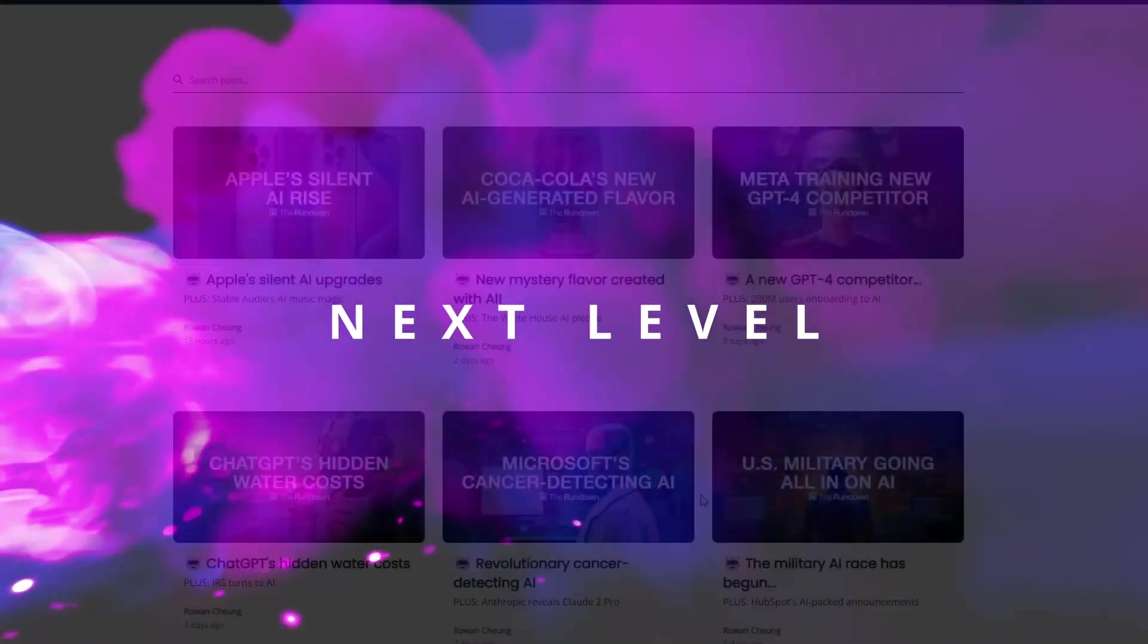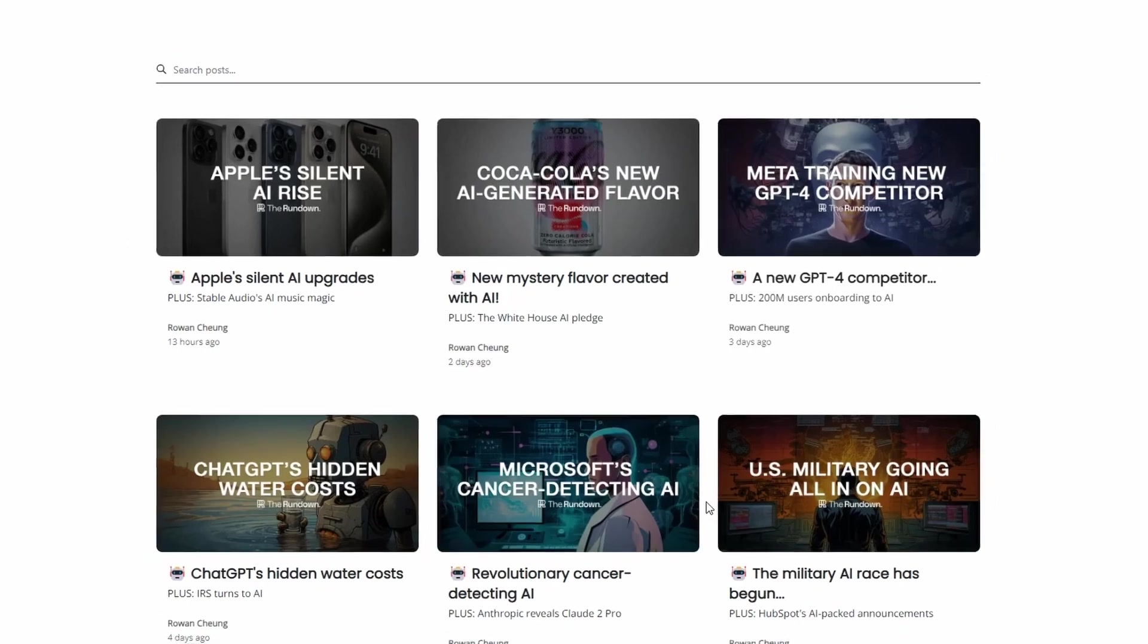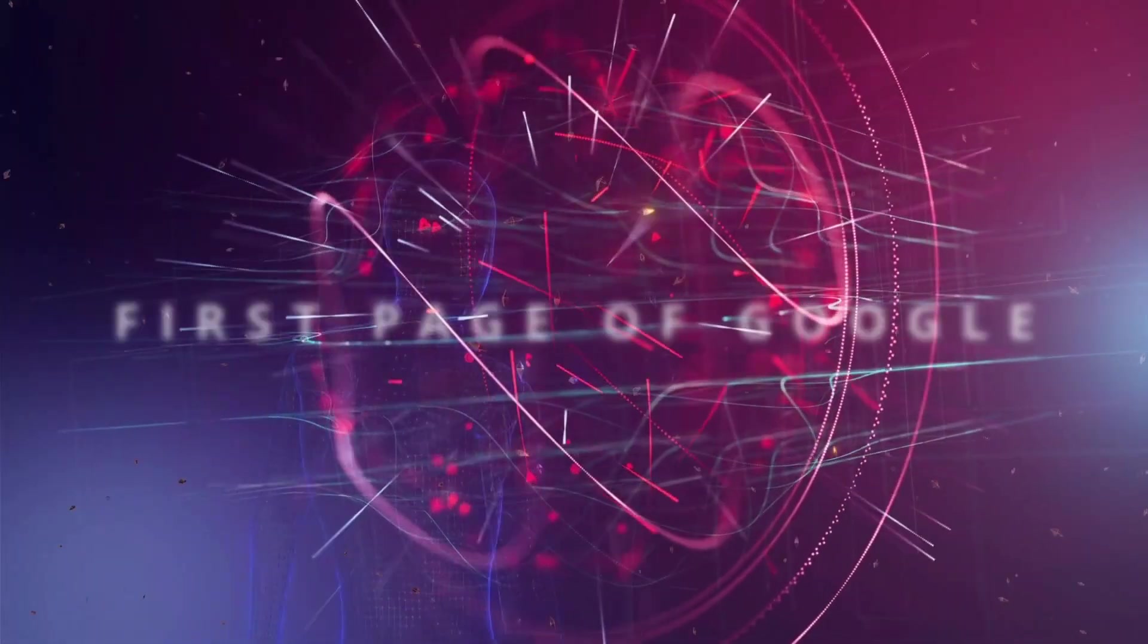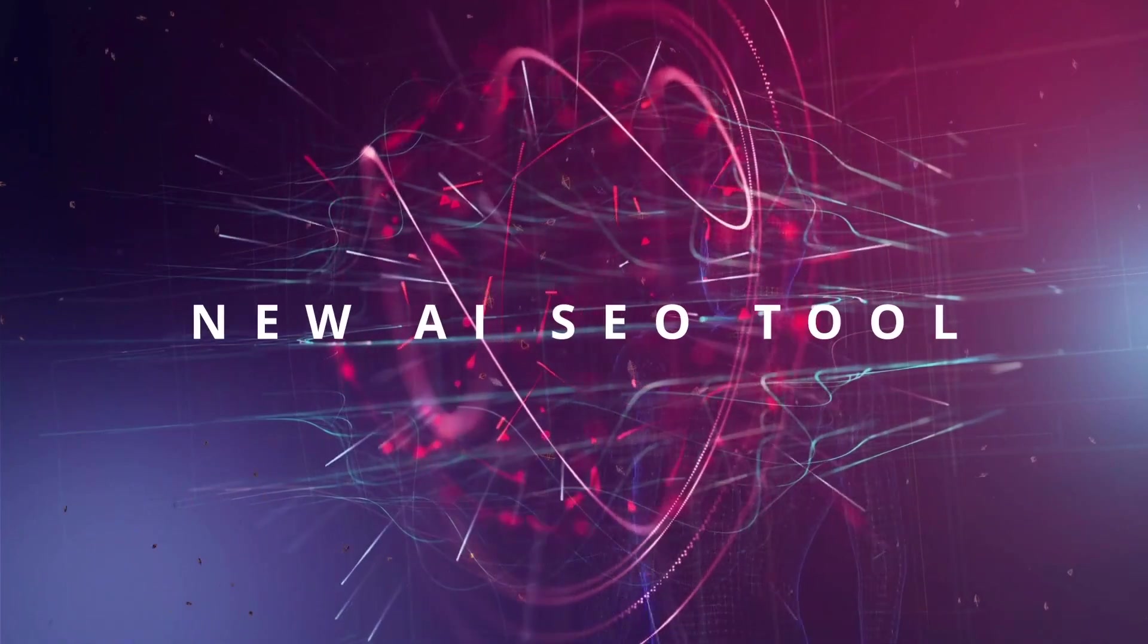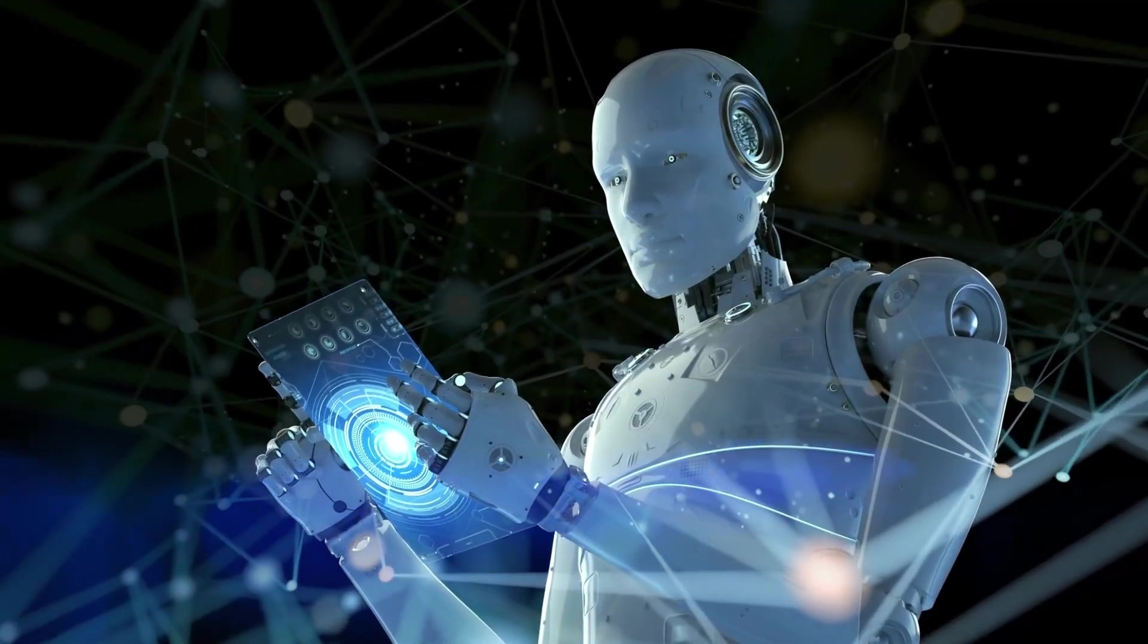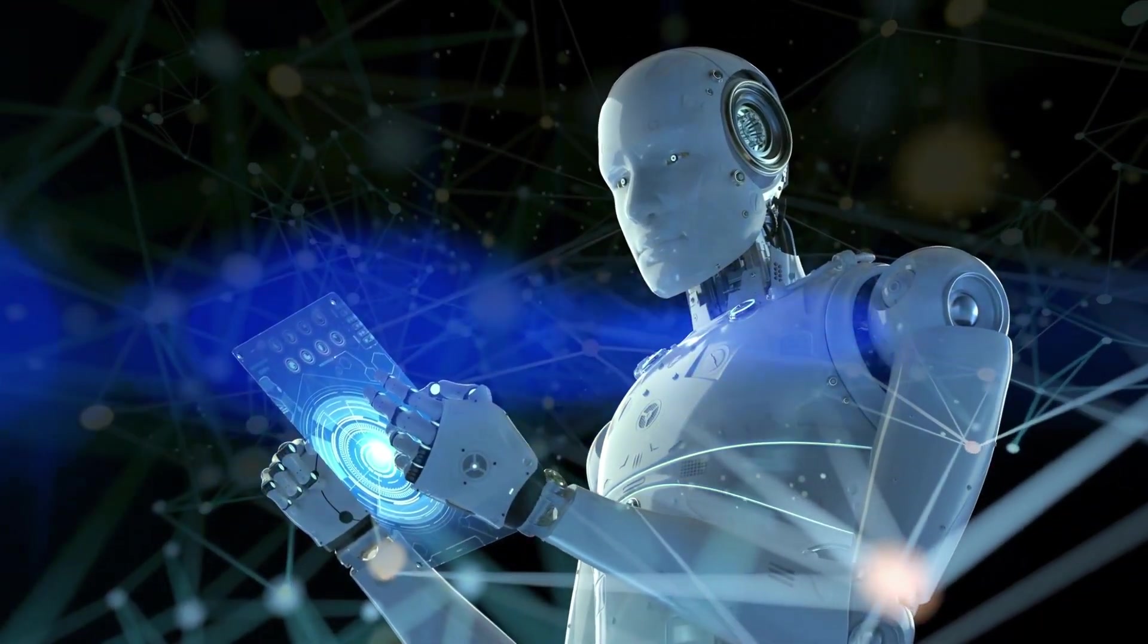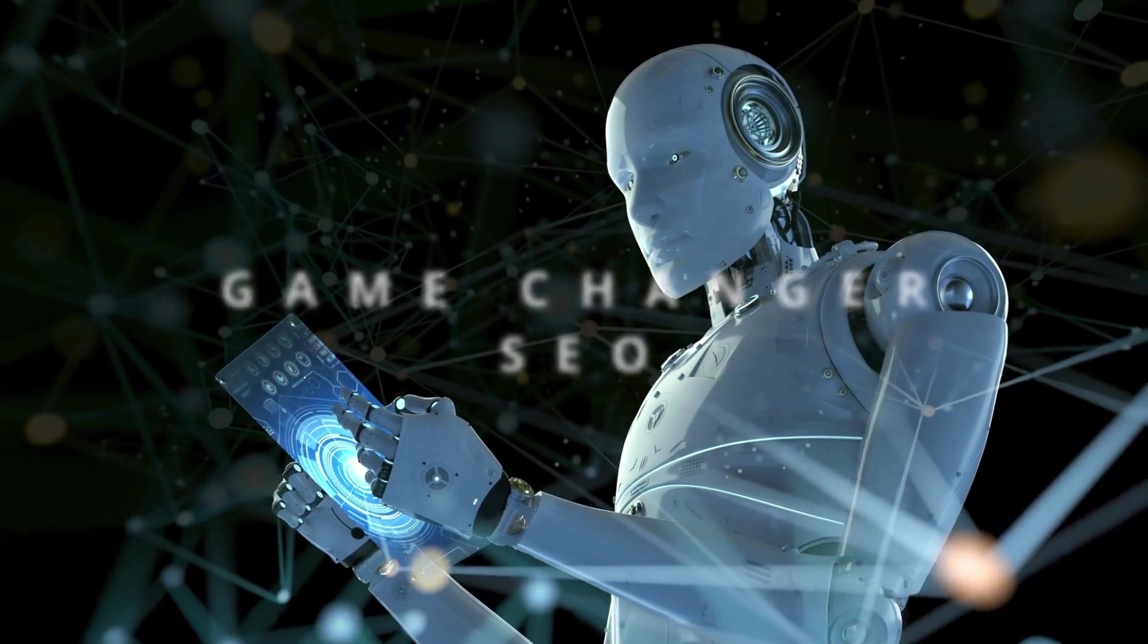What's up YouTube? Are you ready to take your SEO game to the next level? In this video, I'm going to show you a revolutionary technique for ranking on the first page of Google using a new AI SEO tool. This powerful tool is going to blow your mind. Trust me, what I'm about to reveal is a game changer for SEO. Let's go.